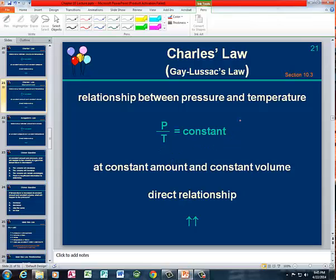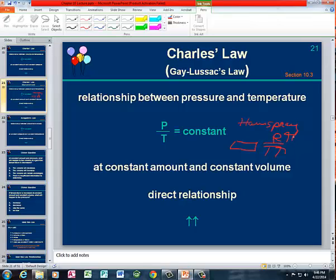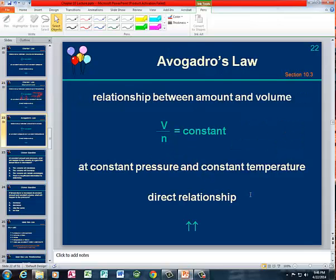The analogy here is the hairspray can. What it says on a hairspray can is don't dispose of this can in fire. You throw the hairspray can, which has a rigid volume, into the fire where the temperature increases, which means that the pressure increases. And if the pressure increases, eventually the can is going to explode. So we can do P1 divided by T1 (absolute temperature) is equal to P2 divided by T2, at constant amount and constant volume.